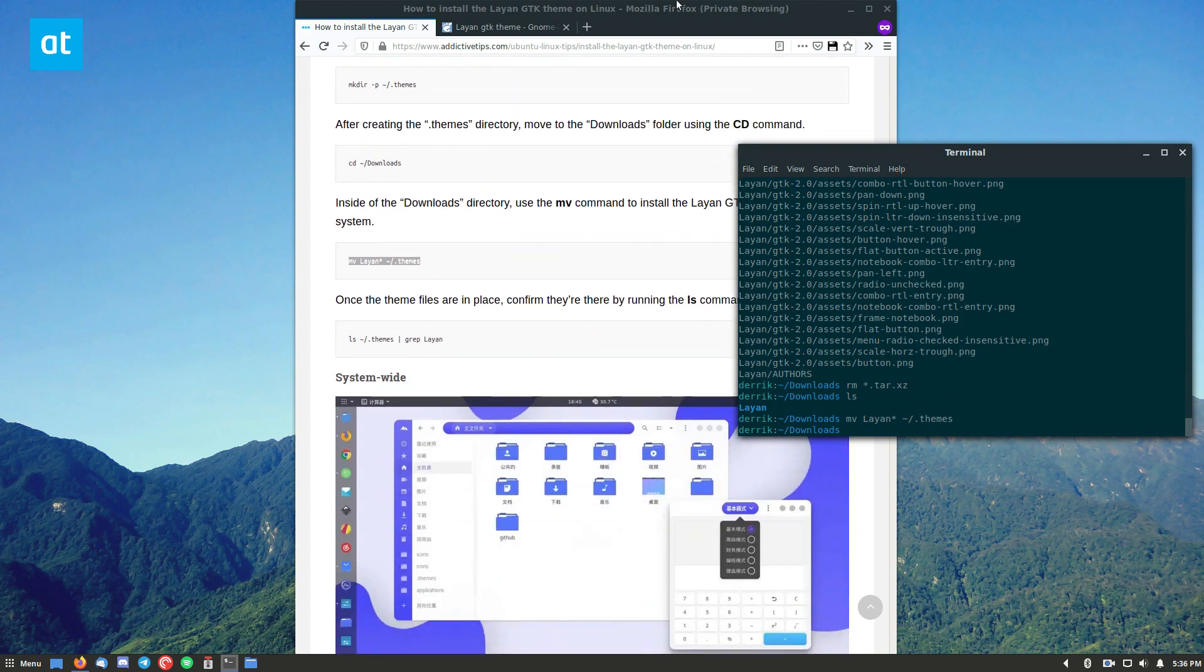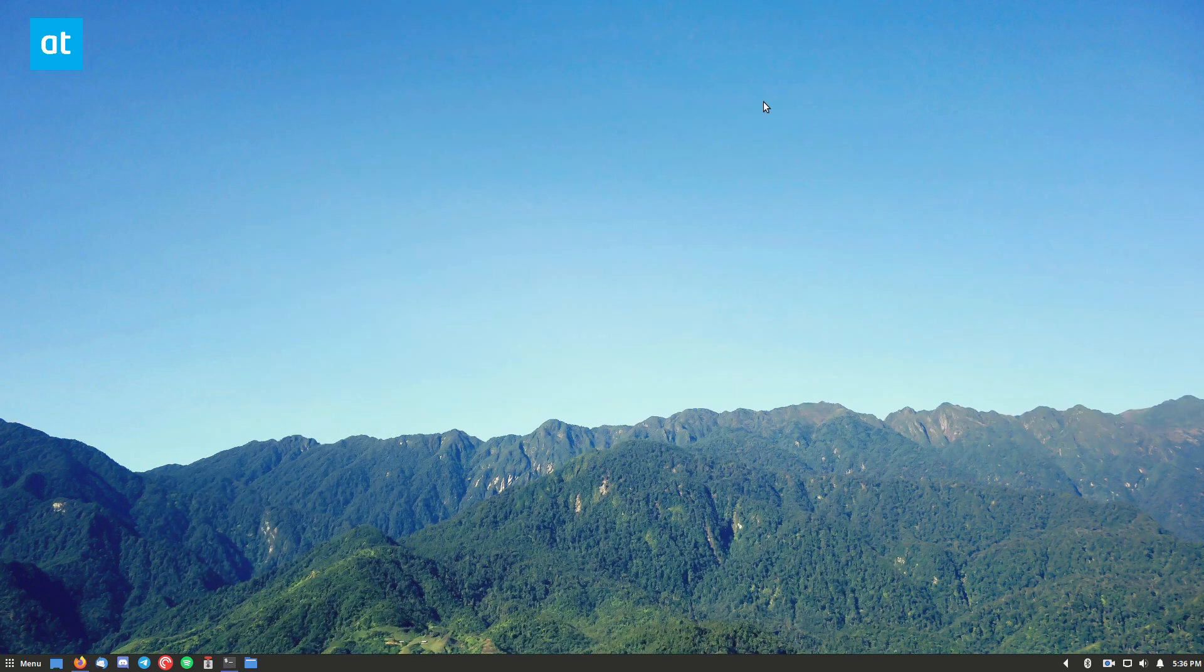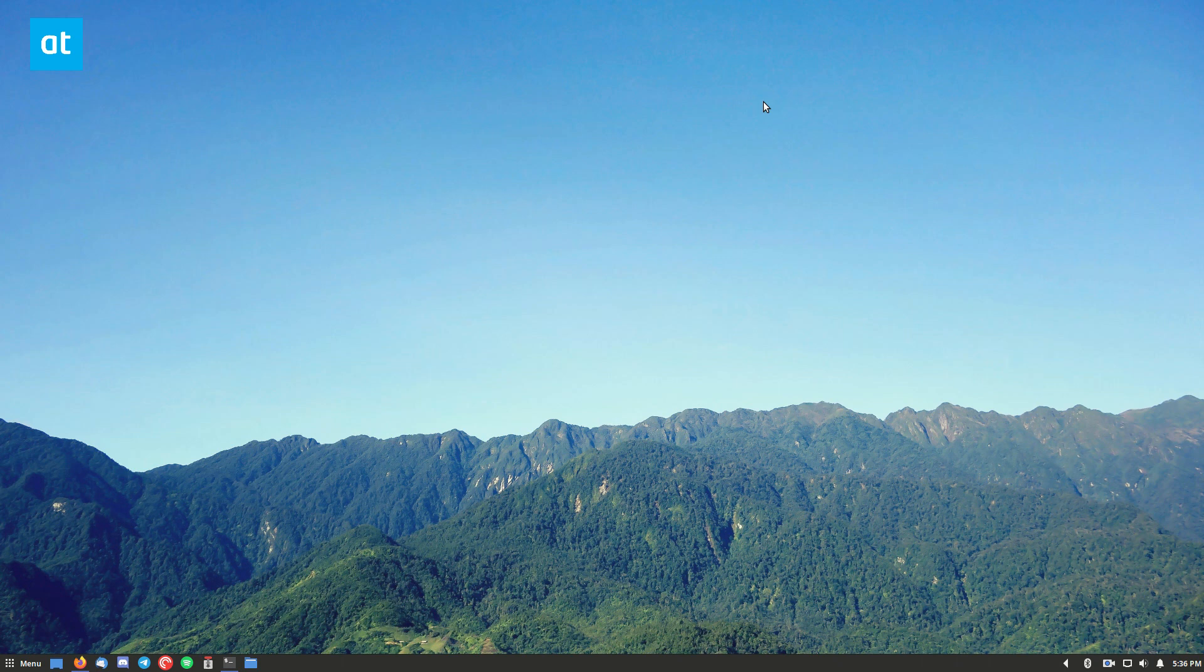Now the theme is installed on my cinnamon desktop. Before I do anything else, I should say that this theme is meant for GNOME. It works on other ones, but it looks the best in GNOME.